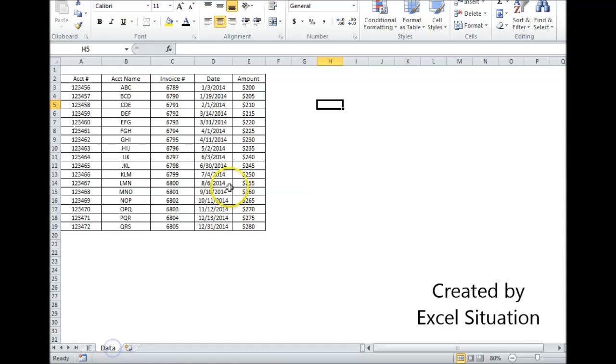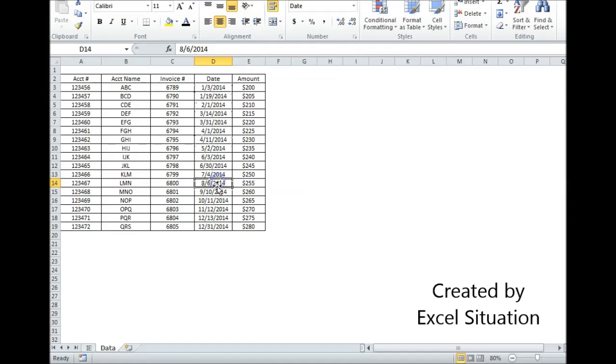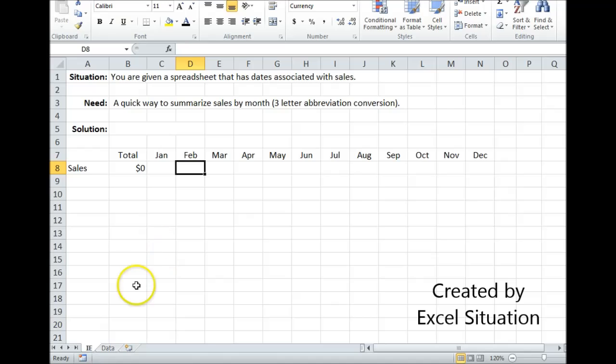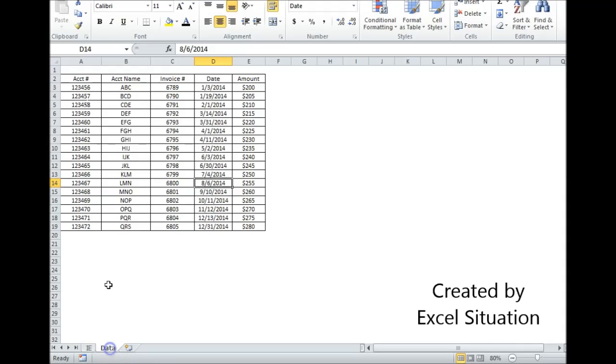But let's look at the data that was given to me. There's a problem here. I was given dates, and I wasn't given the three-letter abbreviation for month. I have the three-letter abbreviation for month over here. This is how I want to summarize it. So if I had the three-letter abbreviation for month on my data sheet, this task would be a whole lot easier.